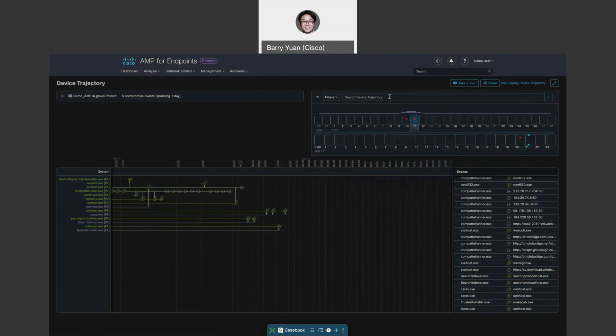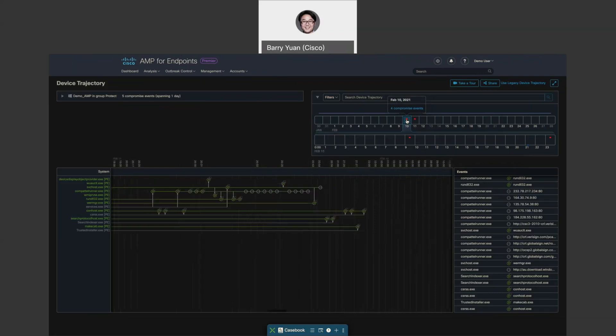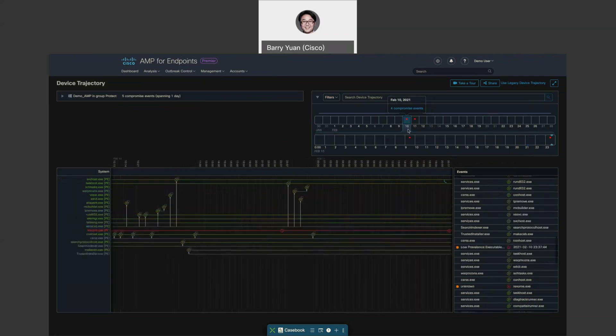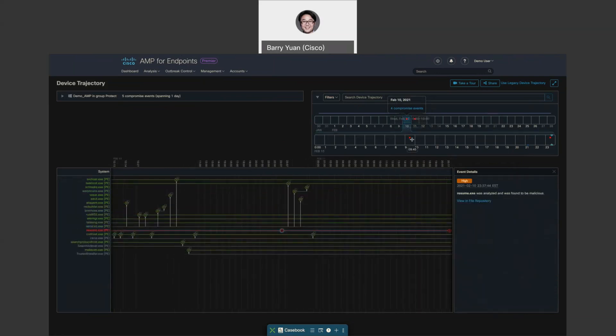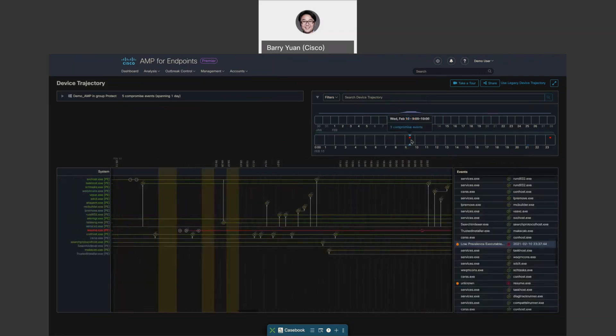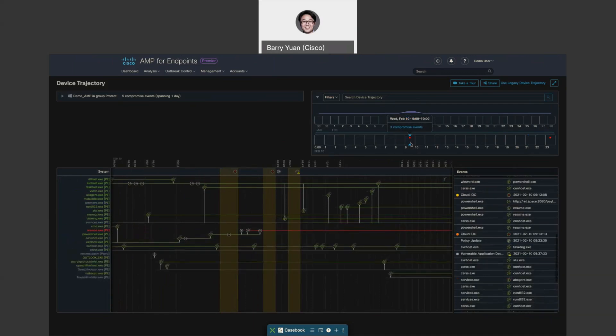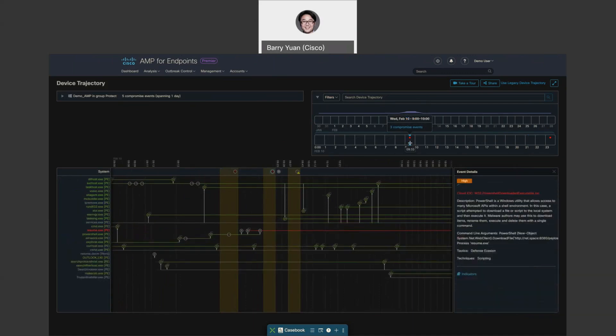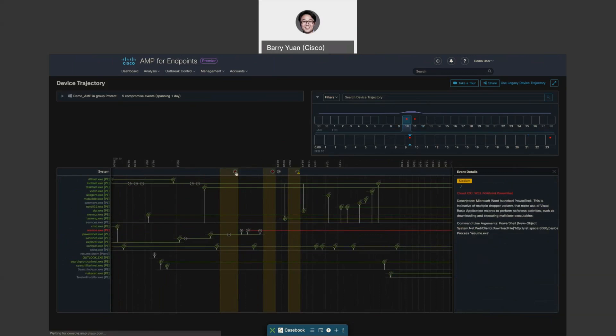You can also search. Down below, this is actually a timeline in the past 30 days. You can see the red dots, those are indication of compromise and the compromise events. The bigger the dots, the more events that's associated. Let's look at the first one. You can see that the indication of compromise is already highlighted for you here. Let's pivot into the first one.